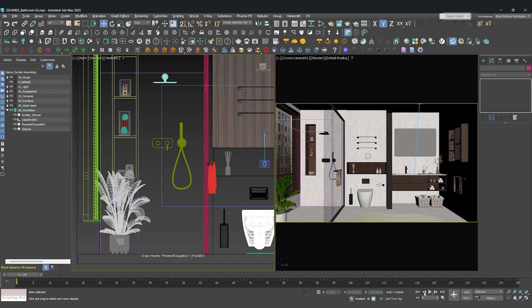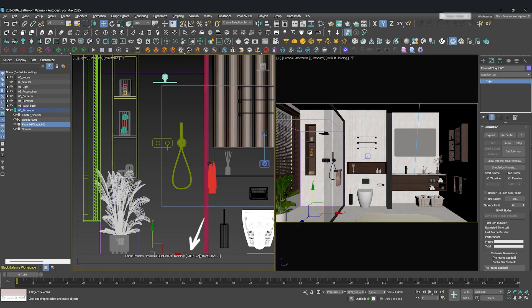To run the simulation, just press the Start button in the Phoenix toolbar. You can see the progress right in your viewport. And on the right, you'll see a progress bar. Now, just wait for it to finish.